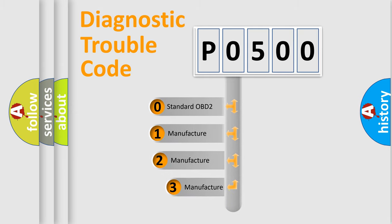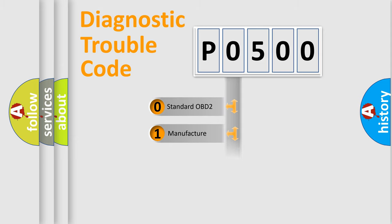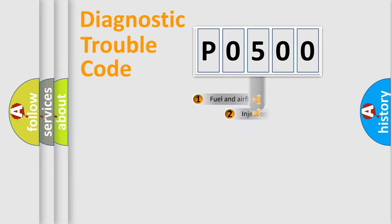If the second character is expressed as zero, it is a standardized error. In the case of numbers 1, 2, or 3, it is a manufacturer-specific expression of the car-specific error.